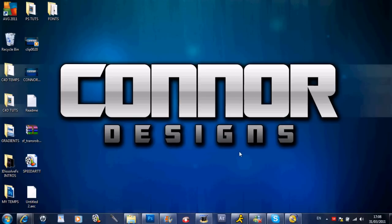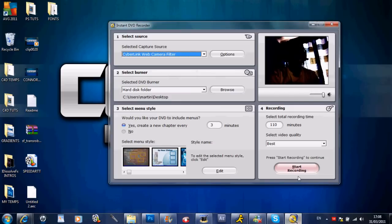So first of all you want to go to your instant DVD recorder and open it up. That's me on webcam there, hi guys.